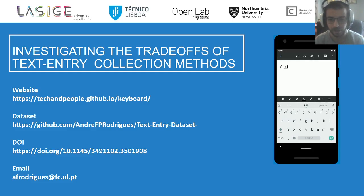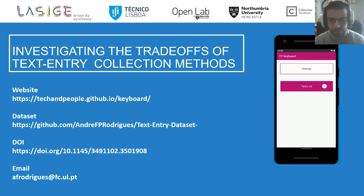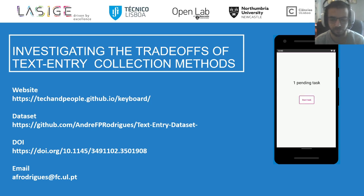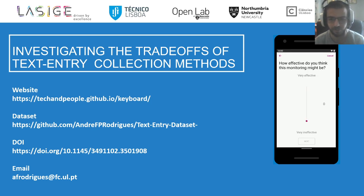For anything else, please reach out to me. You can find both the dataset and the toolkit available to anyone with links in the paper. Thank you for listening.